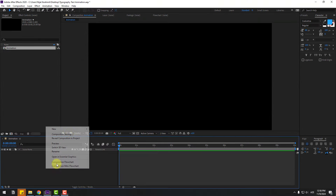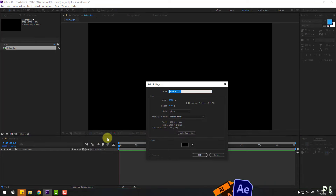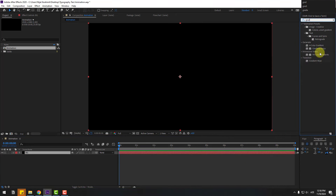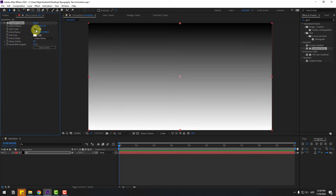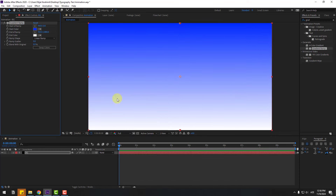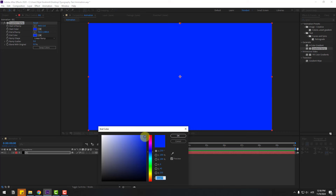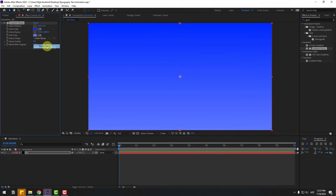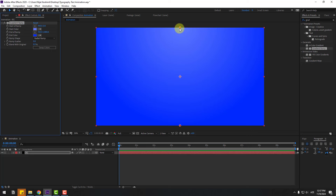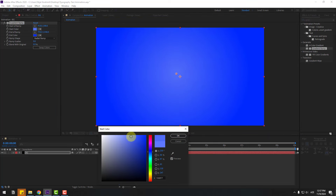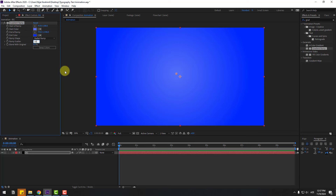Welcome back. First, let's create a new solid layer for background and name it 'background', click OK. Go to Effects, search for 'gradient ramp', select gradient ramp, apply it to the solid layer. Go to start color, select a color and click OK. Go to end color, use the eyedropper to select a color, move the ramp to the left, click OK. Go to ramp shape, change to radial ramp, click swap colors and move it down. Go to start color, change it, click OK, and set ramp scatter to 100%.